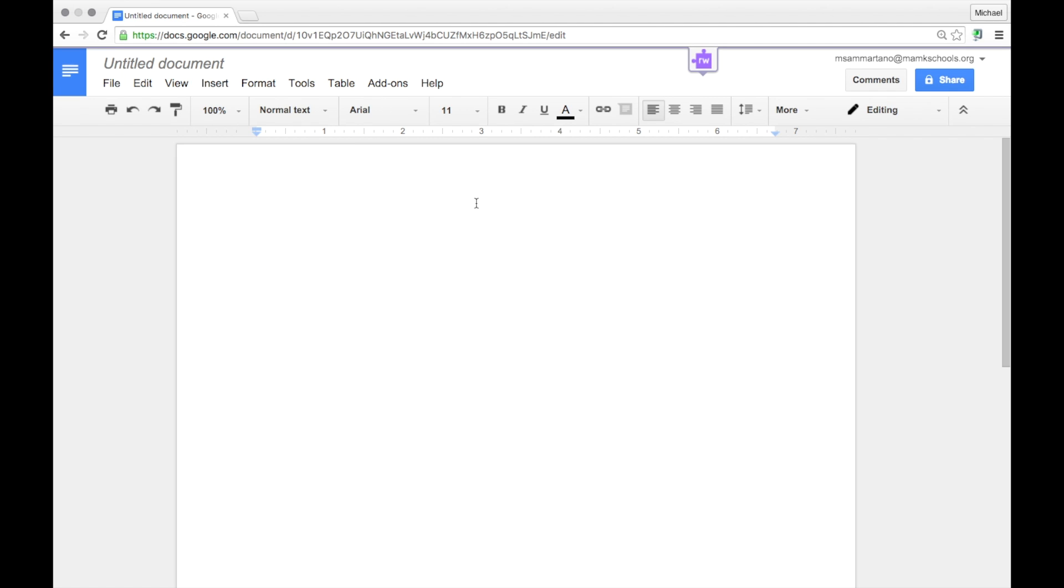And so what we're going to do is install an add-on. An add-on is a small piece of software that runs within your Google Docs that allows you to accomplish a variety of things.